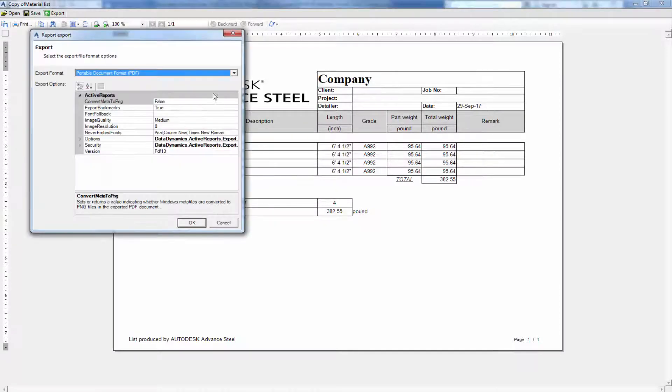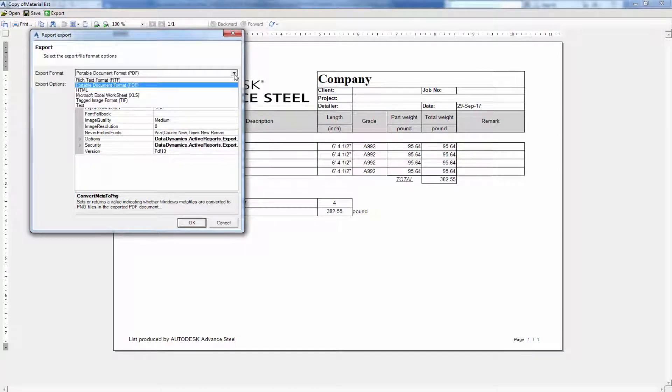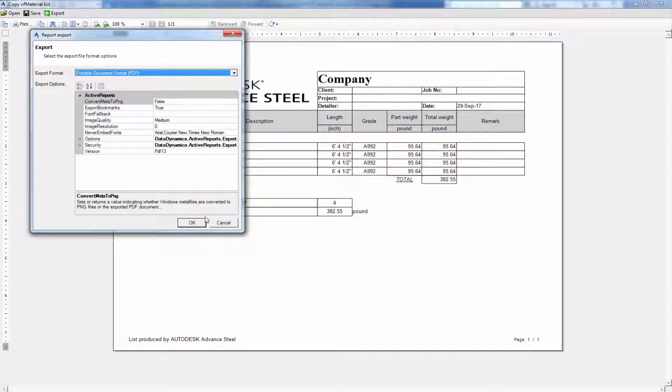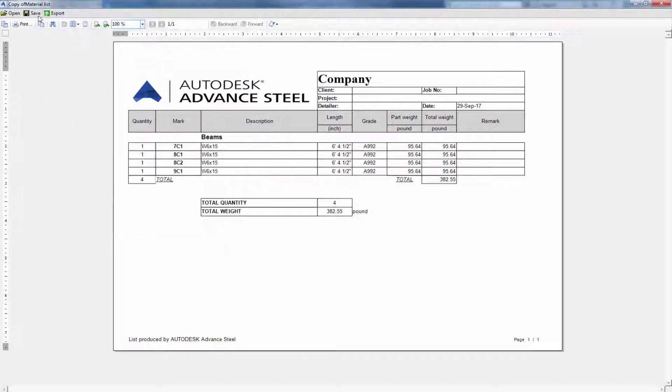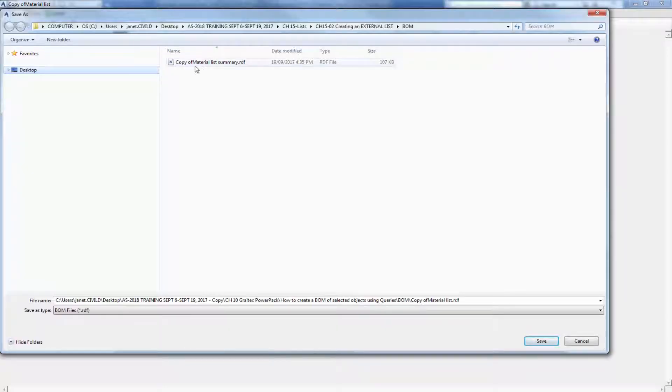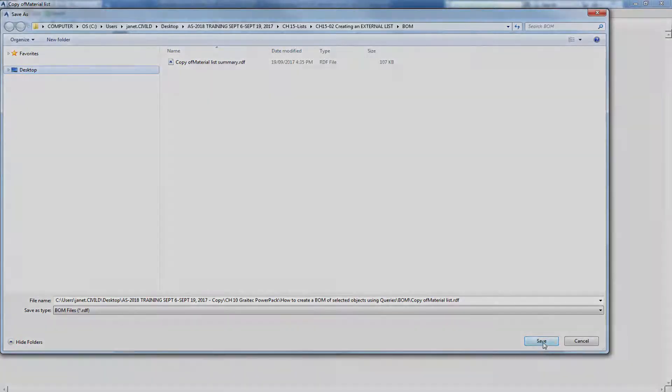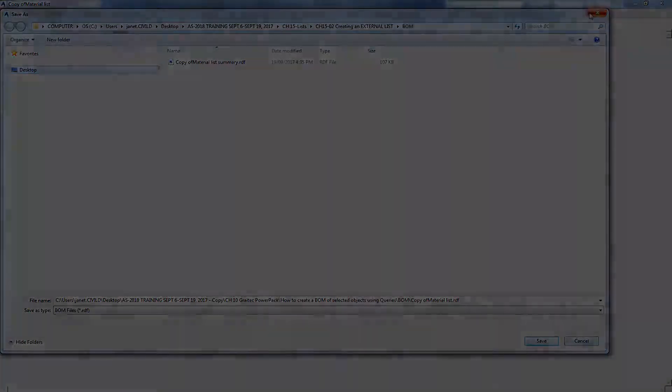Export the bill of materials in various formats as well as save it with a .RDF extension.